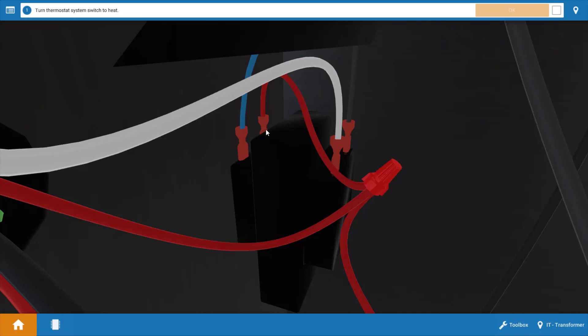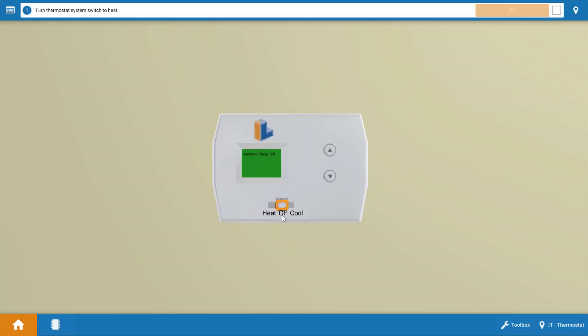So now you know what the transformer looks like, let's get started. We're going to go back to our thermostat and turn it to call for heat. We can do this by clicking on the selector switch to the heat position and this step will also turn up the temperature setting of the thermostat.